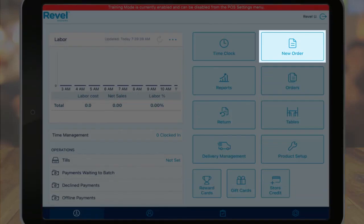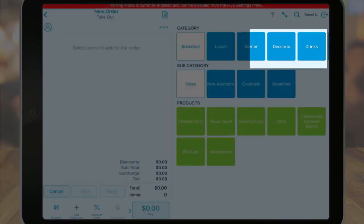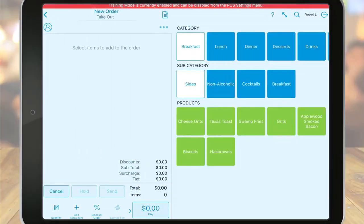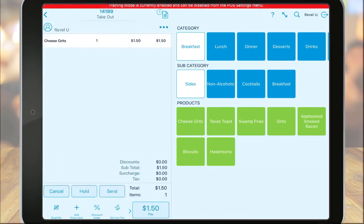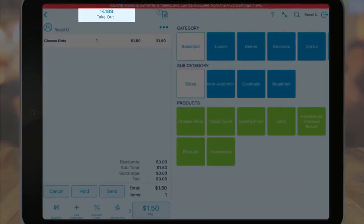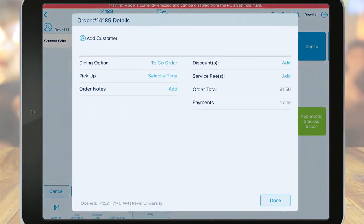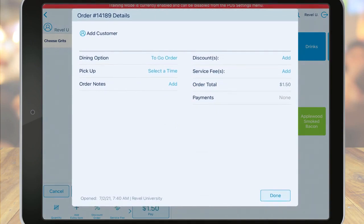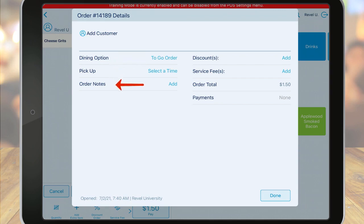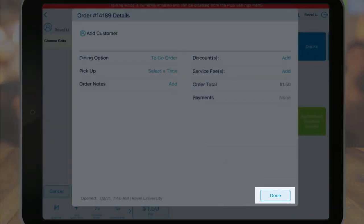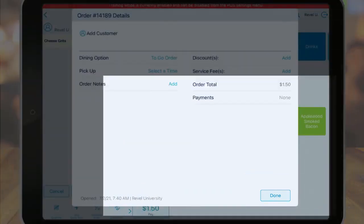Next, I'll select new order to see all the options that appear on the order screen. Once an order is created, it will be assigned a unique order number at the top left. Tap on the order number to open the order details screen. Here you can add a customer to the order, change the dining option, enter a pickup time, add order notes, and even edit discounts and service fees. Tap done to leave the details screen and return to the order.